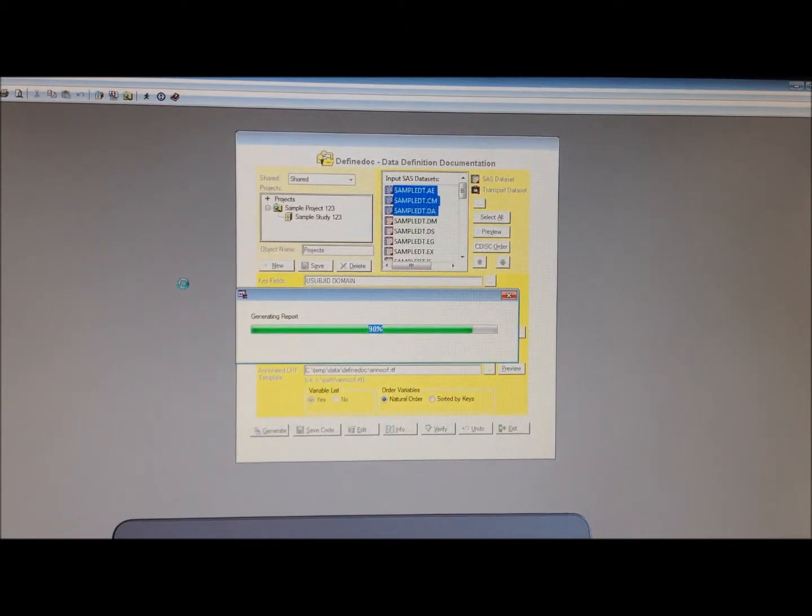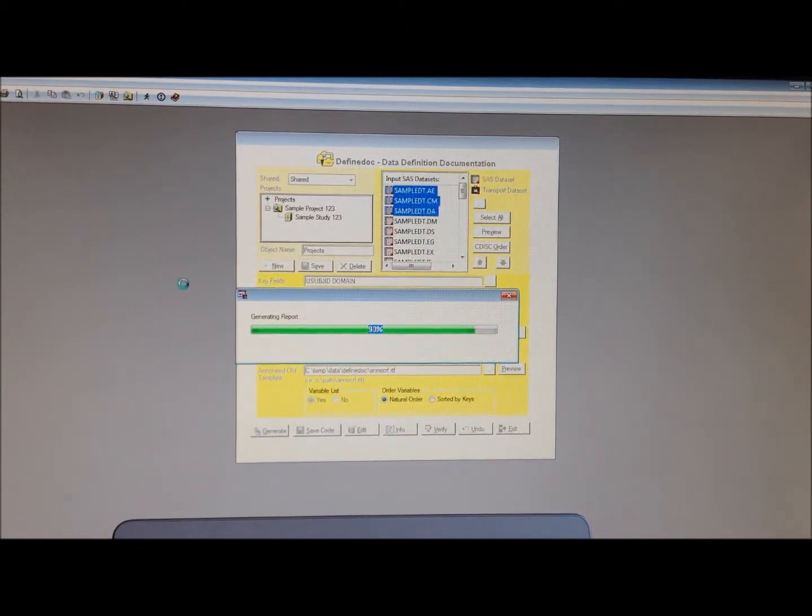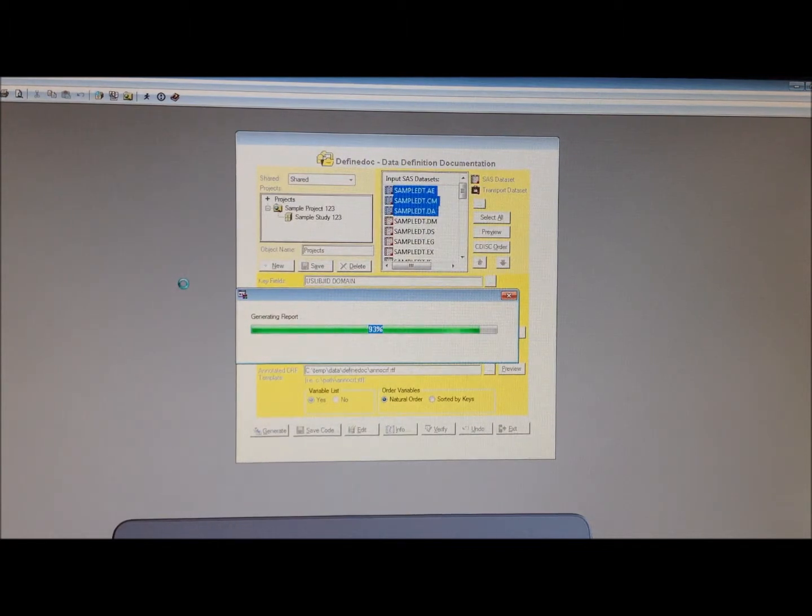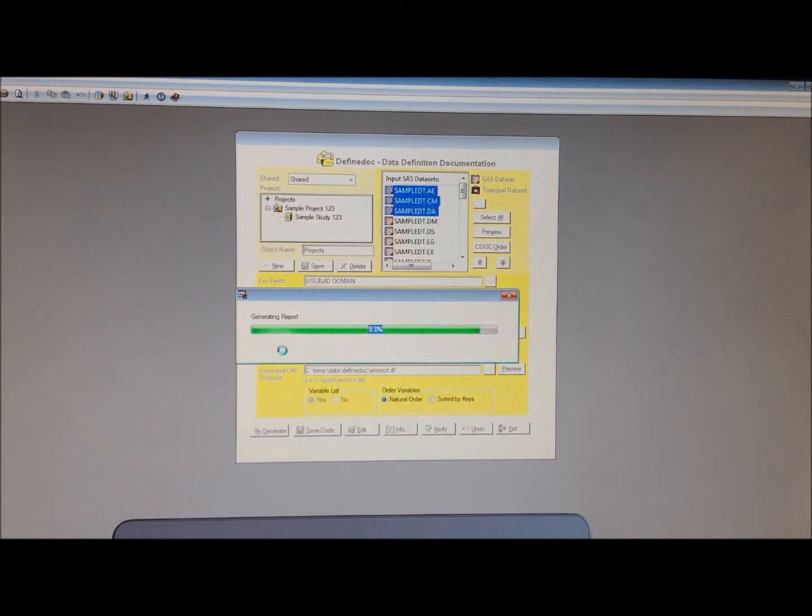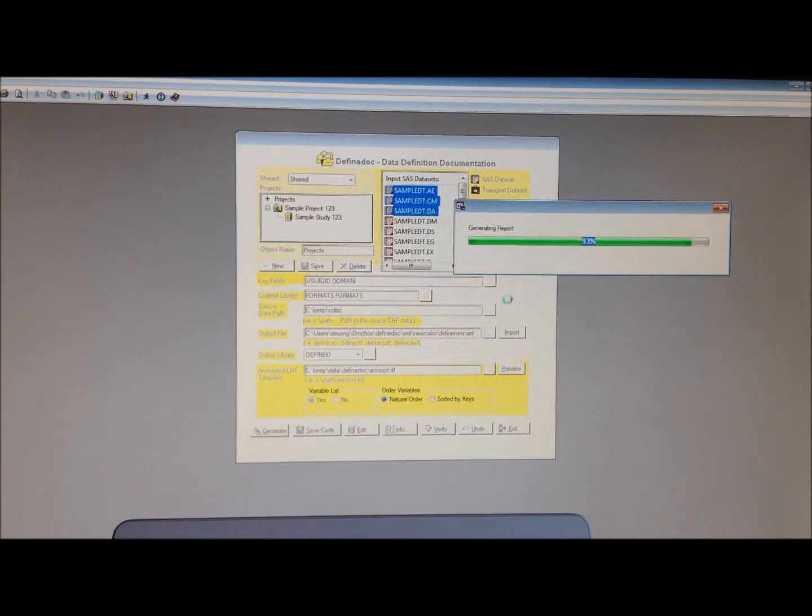It's viewable via a browser on the PC, and also, which I'll show you later, viewable on the iPad. It's generating the report right now.